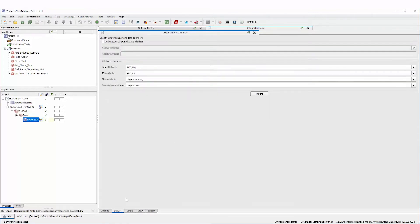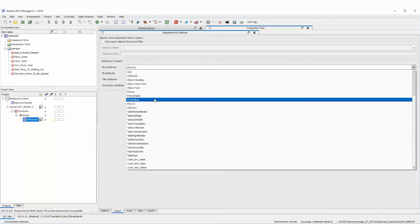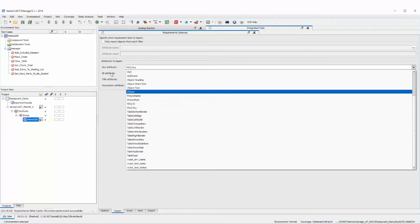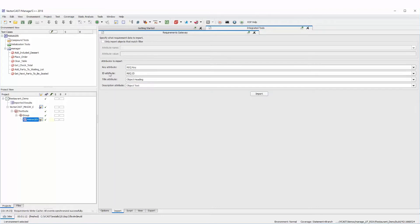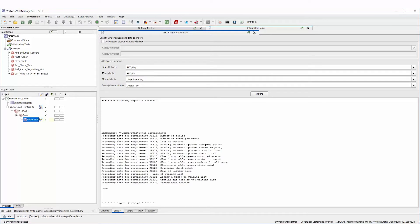We go to the Import tab. When VectorCast queries your database it returns a list of attributes, and you need to link those attributes to the ones VectorCast needs: the key, the ID, the title, and the description. We've mapped these to the requirement key, the requirement ID, the object heading, and the object text. Those are the four attributes we're going to pull down from Doors. Click Import and it's going to query the Doors database and pull down those requirements.